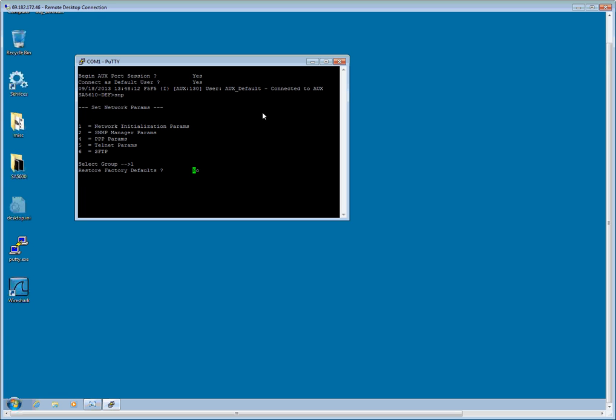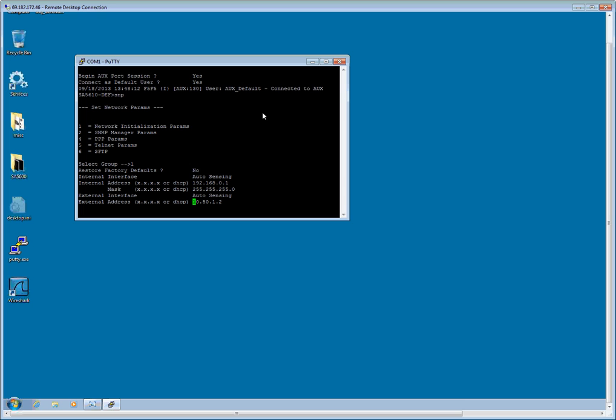So factory defaults no. The internal interface we are going to leave open for now. The external interface, this is where we are going to need to enter an IP address. What I am going to do here first off is I am going to clear this line so I can enter my IP address. So I am going to hit CTRL X to clear it. And I will punch in 192.168.1.40.